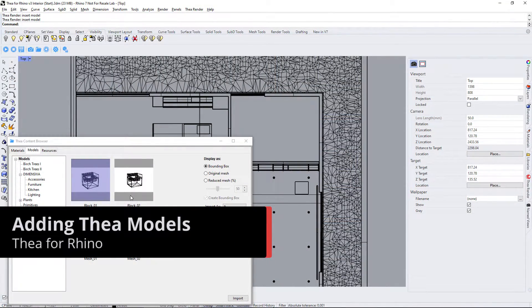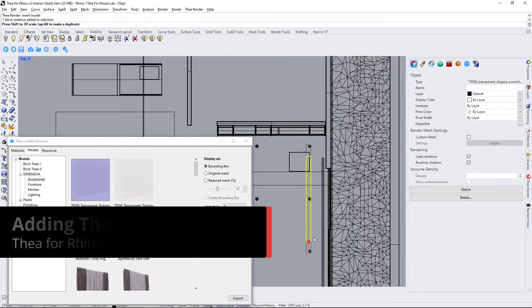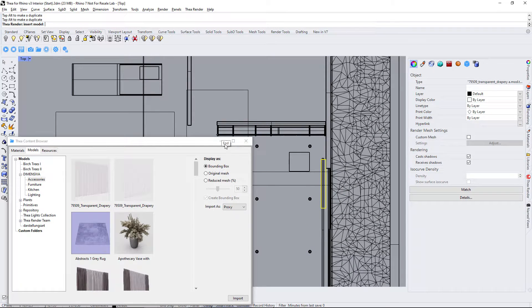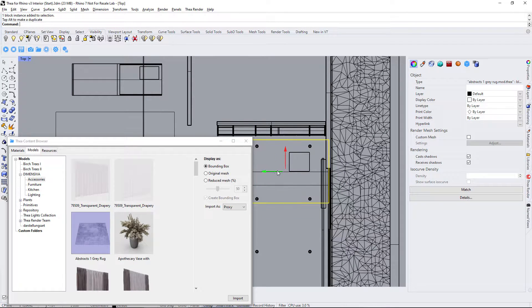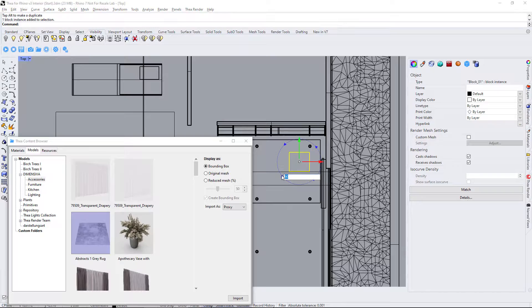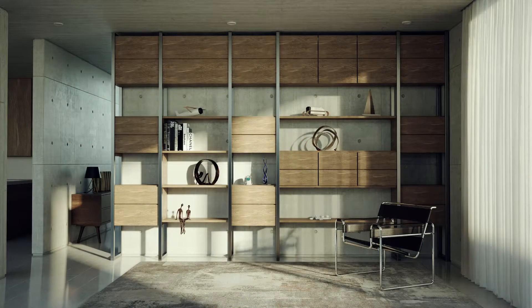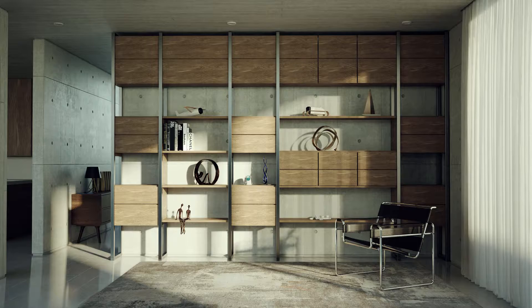Let's move on by populating the scene with Thea models from the content browser. Here is how the interior daylight scene looks like.